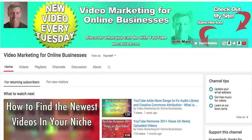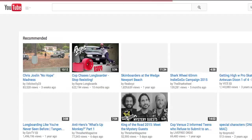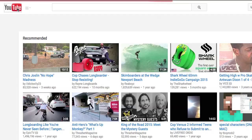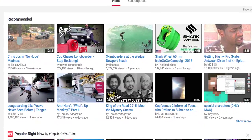Hello everybody, today I'm going to show you an interesting way to sort through your subscriptions on your home page in a very easy way. First off, let's go to the home feed. I'm just going to be logged into YouTube here and click the YouTube icon to make sure I'm on my home feed.